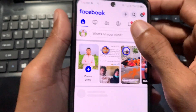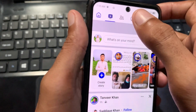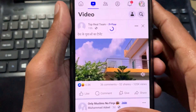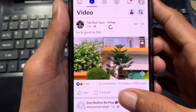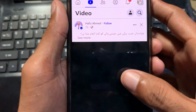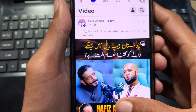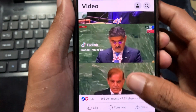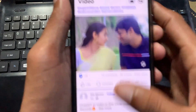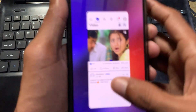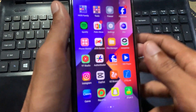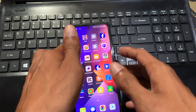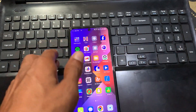Now I'm playing videos on my Facebook account to verify, and you can see Facebook is working fine. Hope you like this video — please subscribe, comment, and share. Thank you.